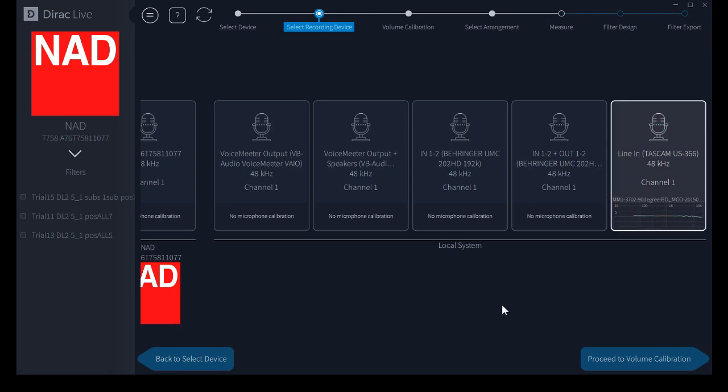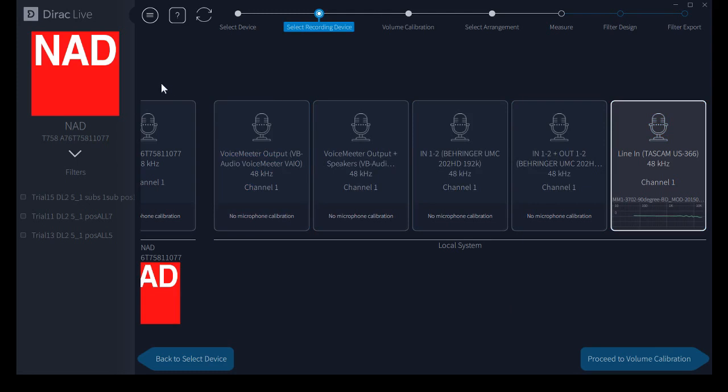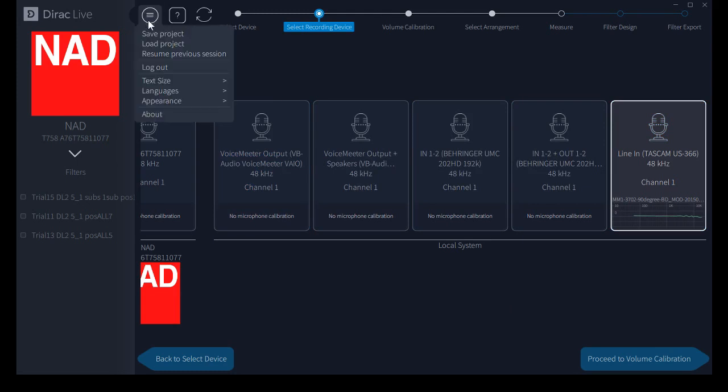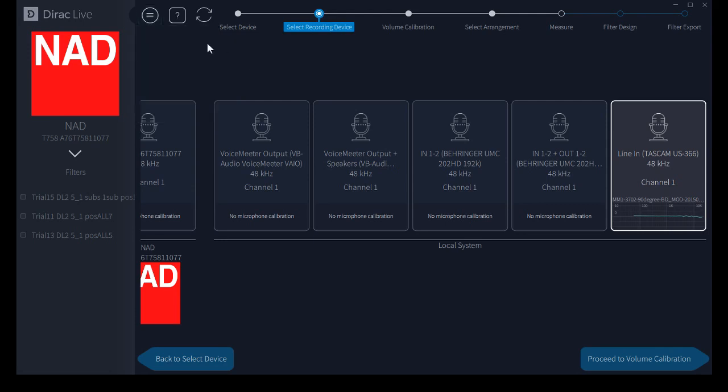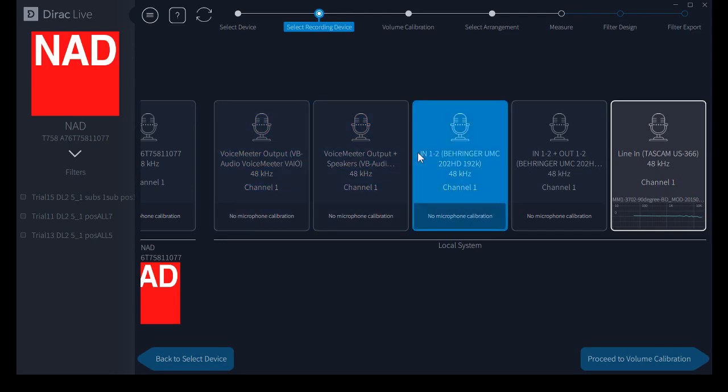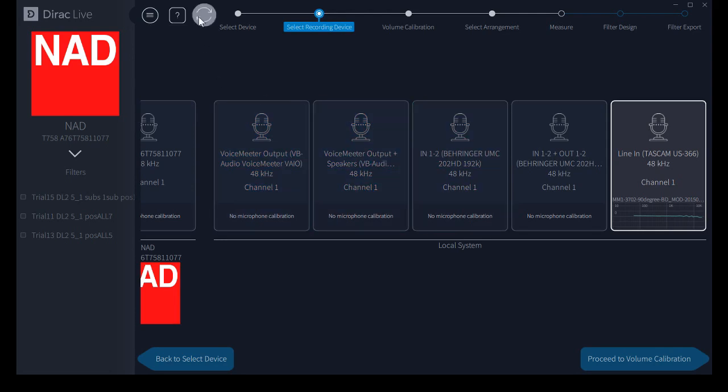Before you move forward, let's take another quick look up here. Menu gives us same possibilities: save or load a project, resume a previous session, very handy. Again we can refresh here if a device hasn't shown up that you're expecting or you forgot to plug it in and you wanted to plug it in and then you get it to show up. A little bit of help. And let's move forward.